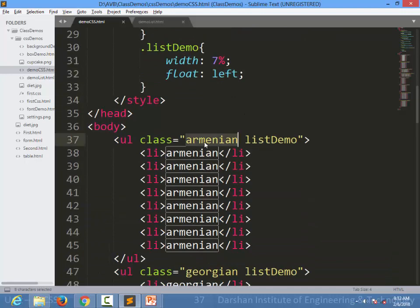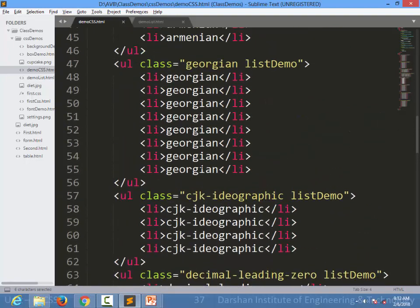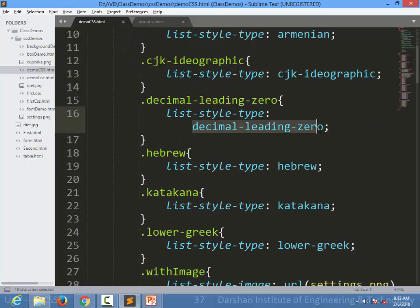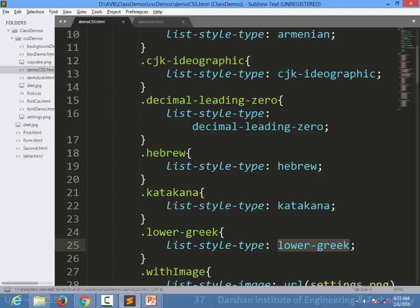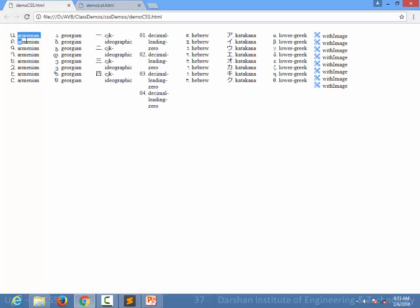I created many different classes applied to different ul elements, each with a different list-style-type — Georgian, Armenian, decimal-leading-zero, Hebrew, Katakana, lower-Greek, and even an image. For decimal-leading-zero, it starts with 01, 02, 03, 04. You can also specify lower-Greek like alpha, beta, gamma. This shows how many different list styles are available in CSS.